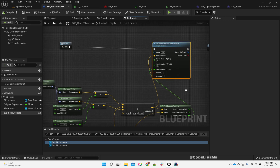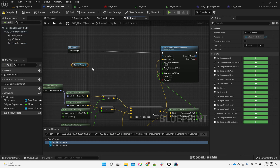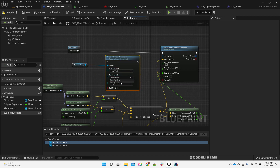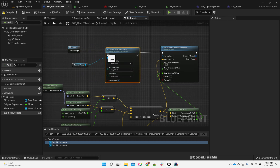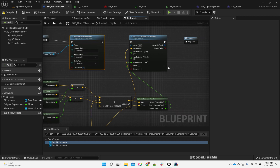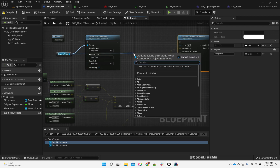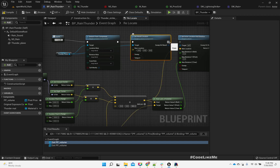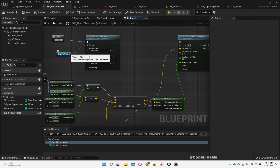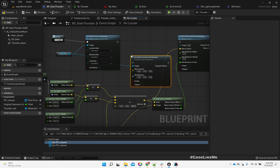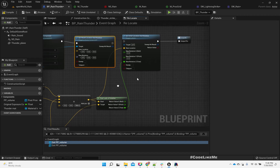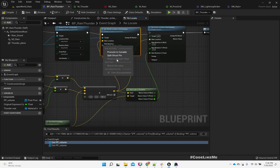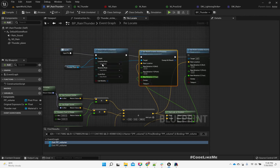So maybe we should get the thunder plane and Detach From Component — keep world, world, world. And then Set World Location and Rotation. The location is the same; for rotation we only need to change the yaw. The reason I detach it from the parent is because we are changing the actor location of this Rain Thunder in order to follow the player character.